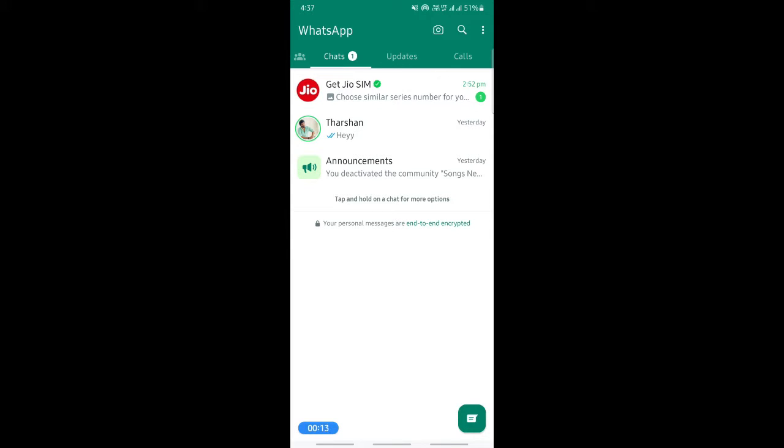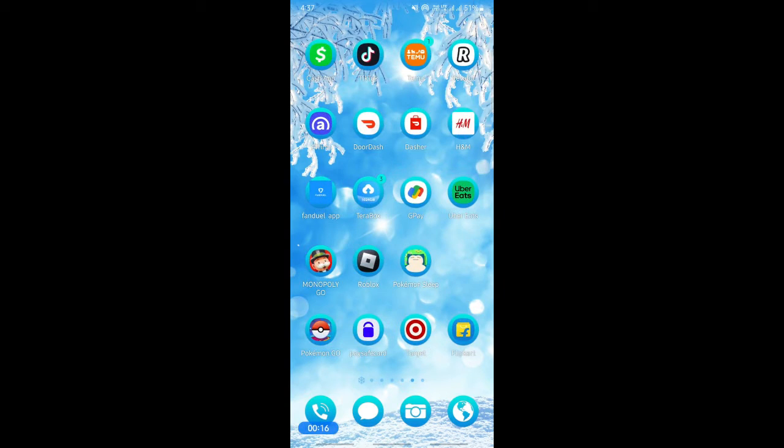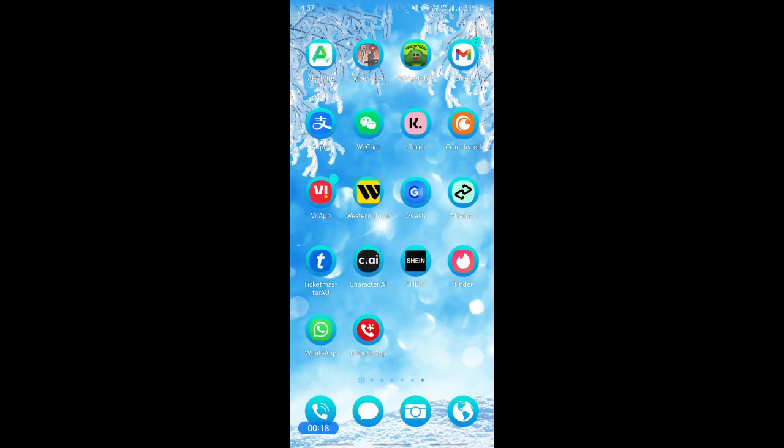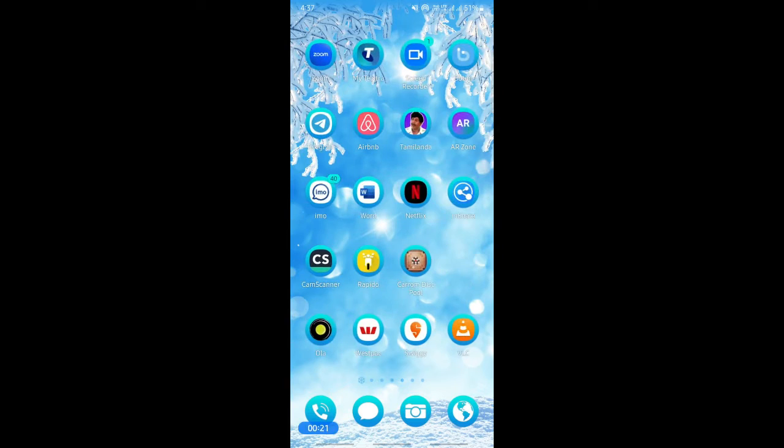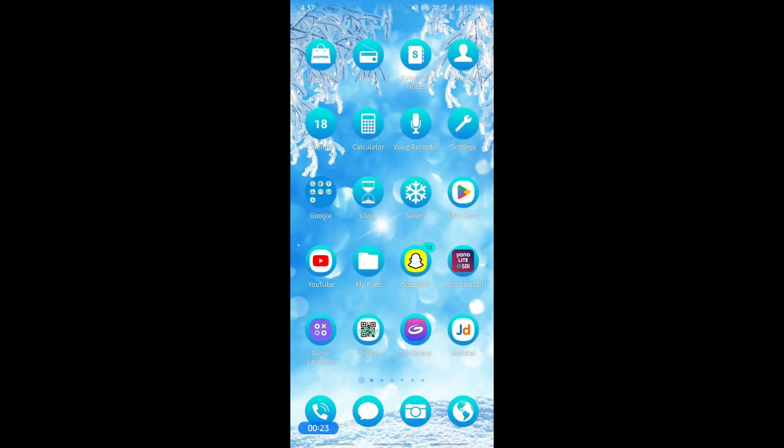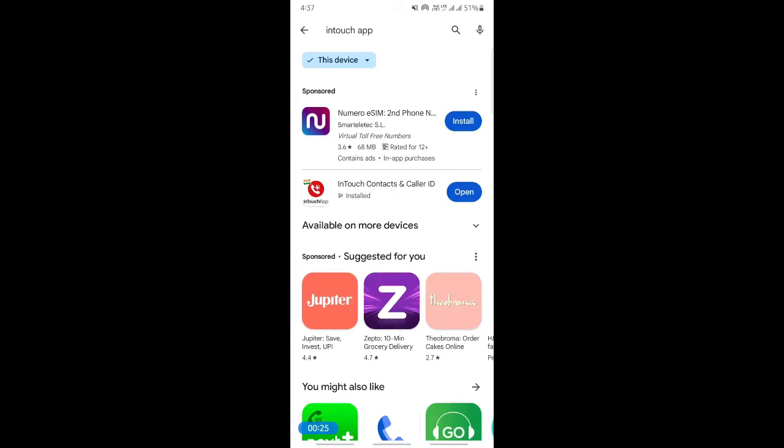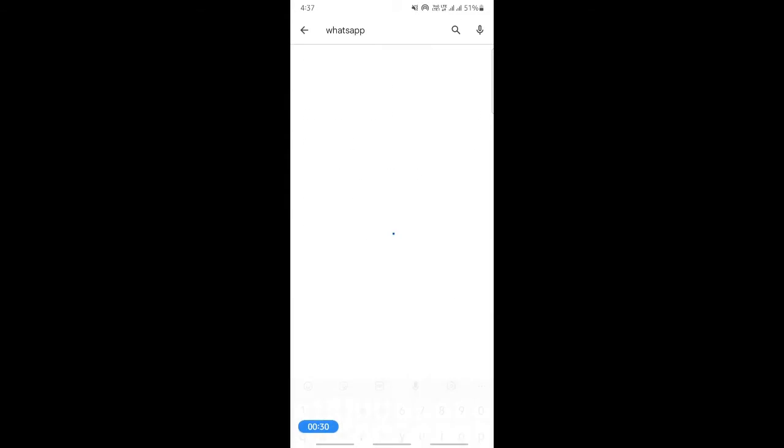Firstly, go back, go to your App Store or your Play Store, and then search for your WhatsApp and see if there is any updates for your WhatsApp. So search for your WhatsApp and see if there is any update.